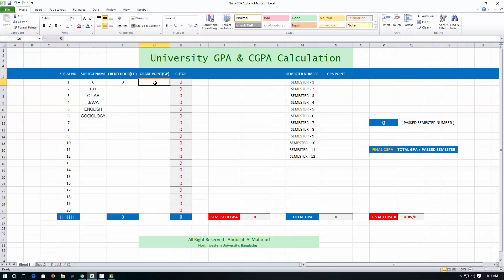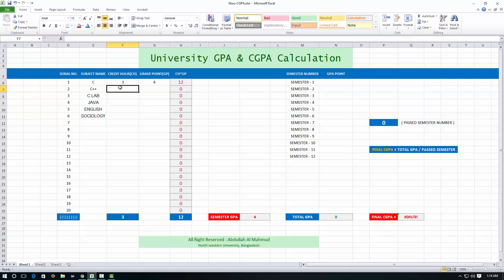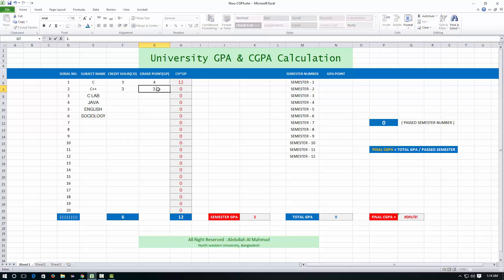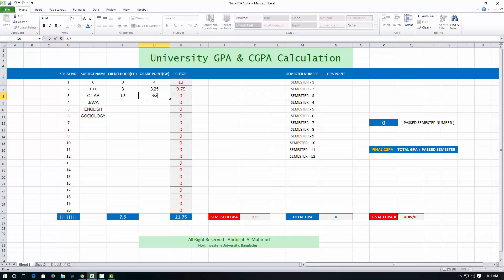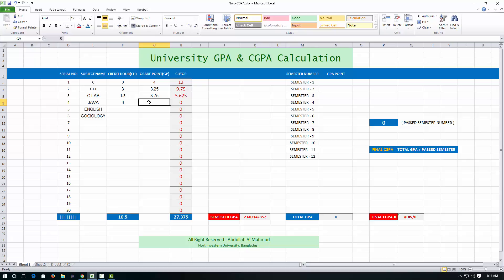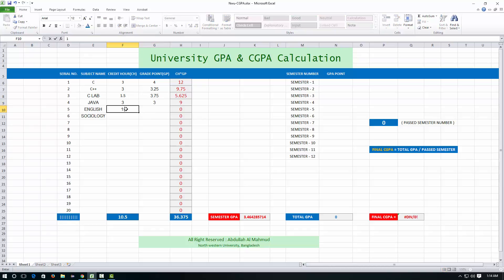C plus plus has 3 credit hours, you got 3.25. C plus plus lab has 1.5 credit hours and you got 3.75. Java has 3 credit hours, you got 3.